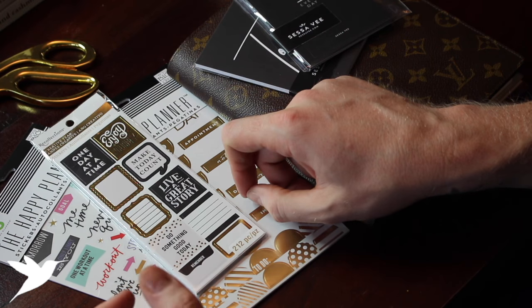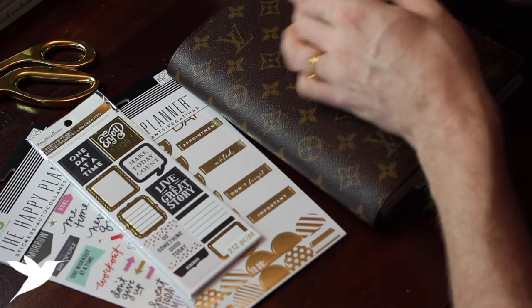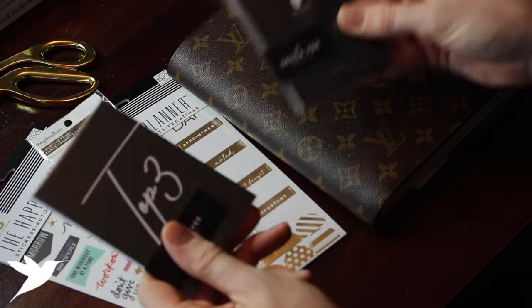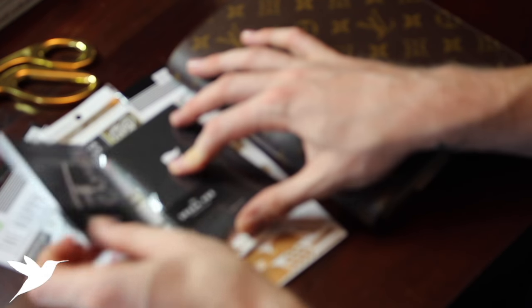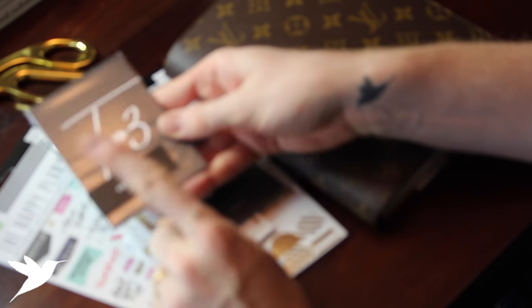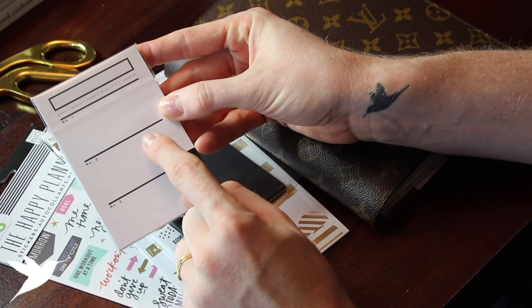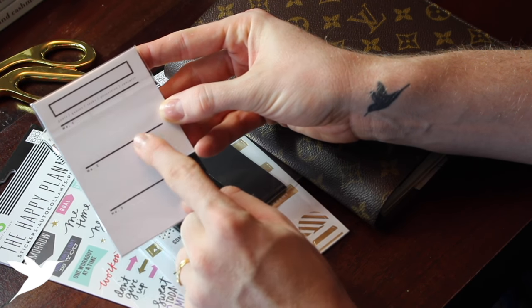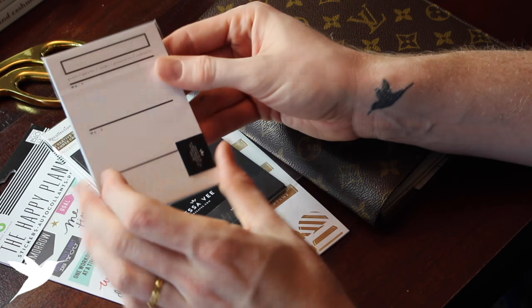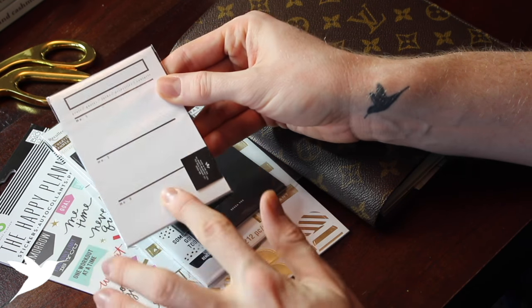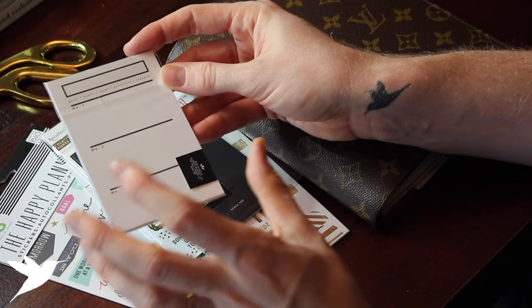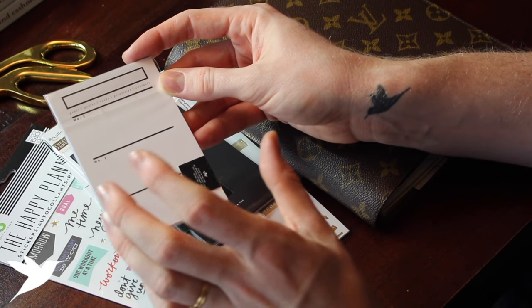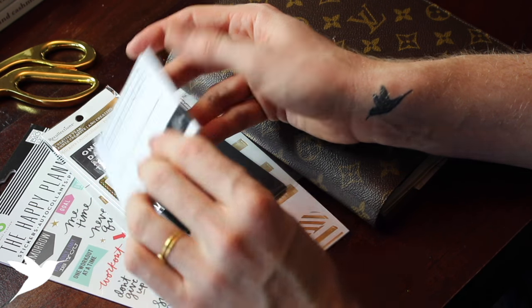And then lastly from Sessa V, I found these two cards. The one that says 'top three' is a place to write goals, quotes, tasks, and priorities or contacts, and you can just pick like your top three for the week or have a place to pick those top three things. I'm going to get creative with this as we begin planning.